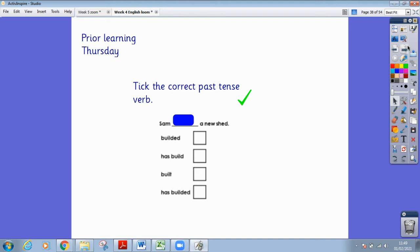For today's prior learning we are going to start off with past tense verbs. I'm going to read you the sentence and I would like you to choose the correct past tense verb to complete the sentence. Sam built a new shed. Is the past tense verb 'builded', 'has build', 'built', or 'has builded'? Pause the video and write it down.